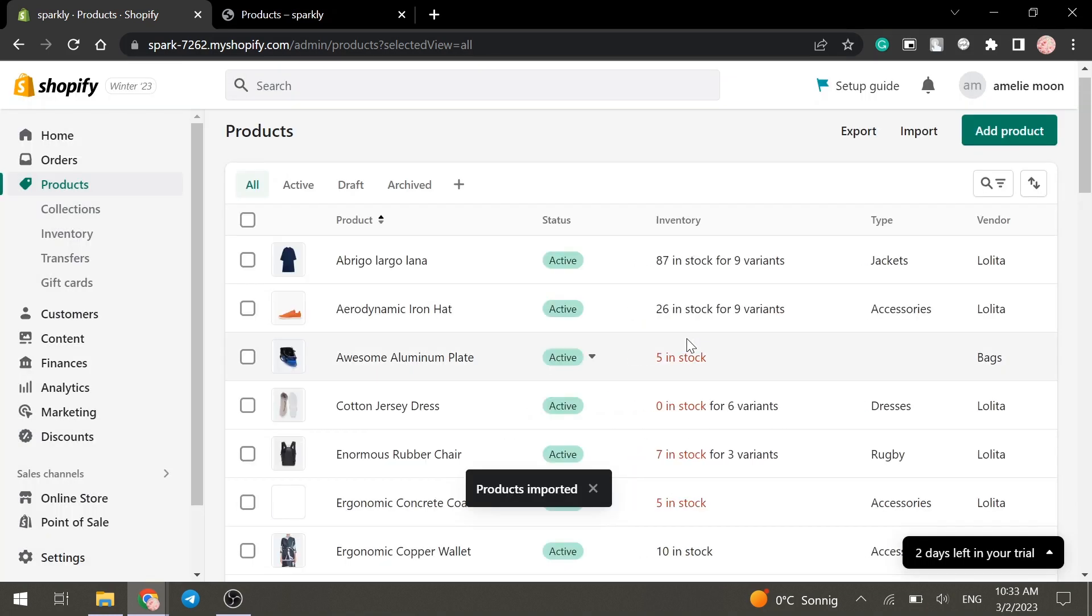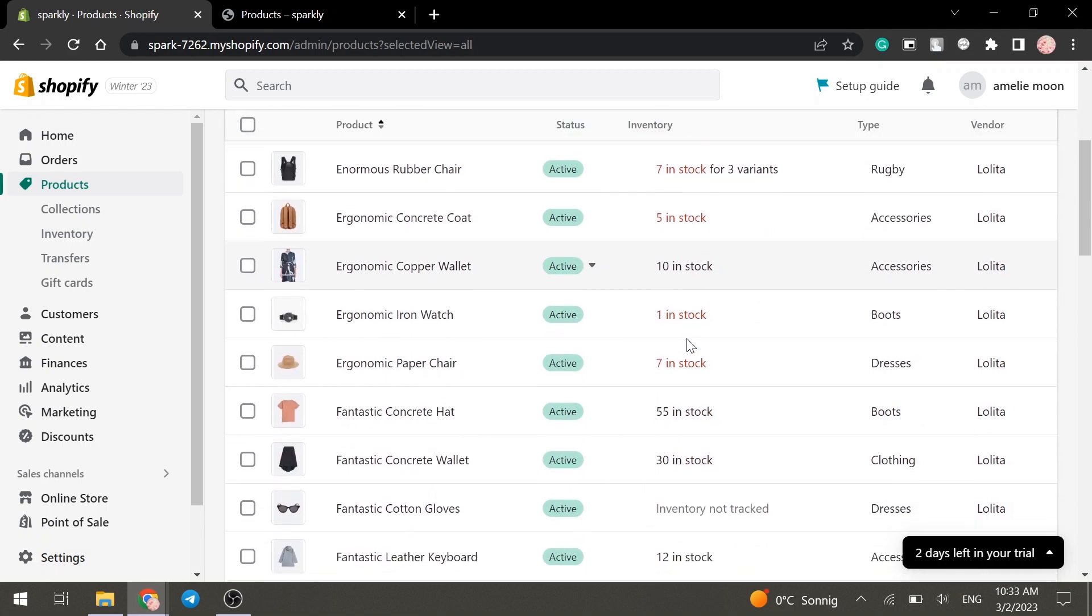As you can see, our products have been uploaded and we can see them in the dashboard.